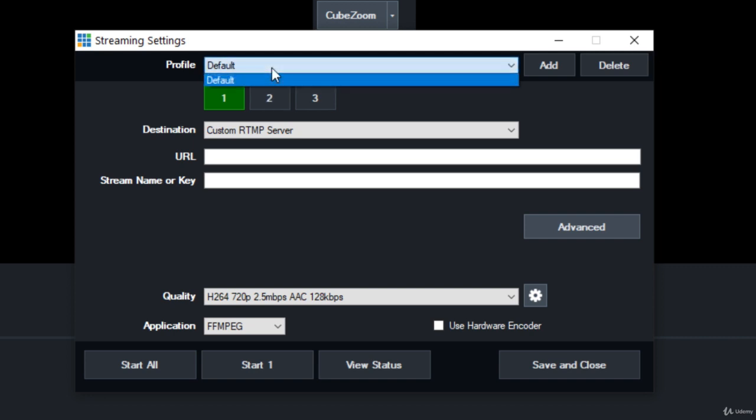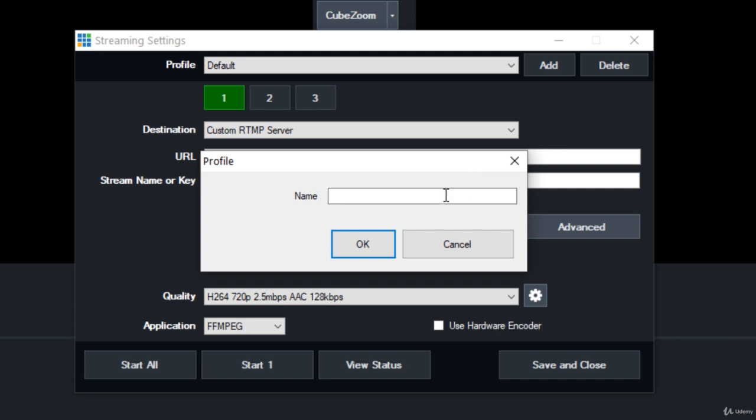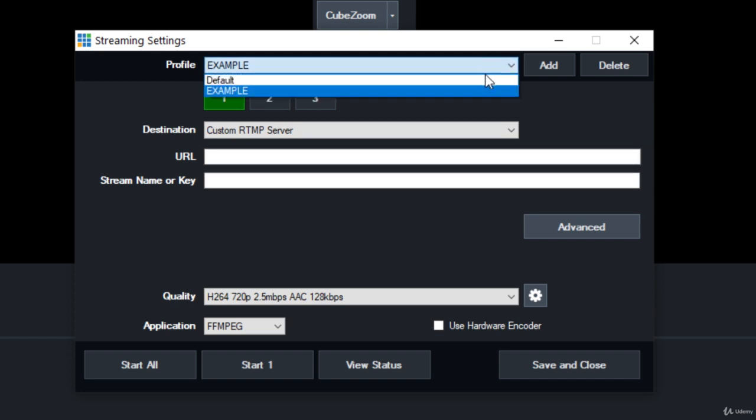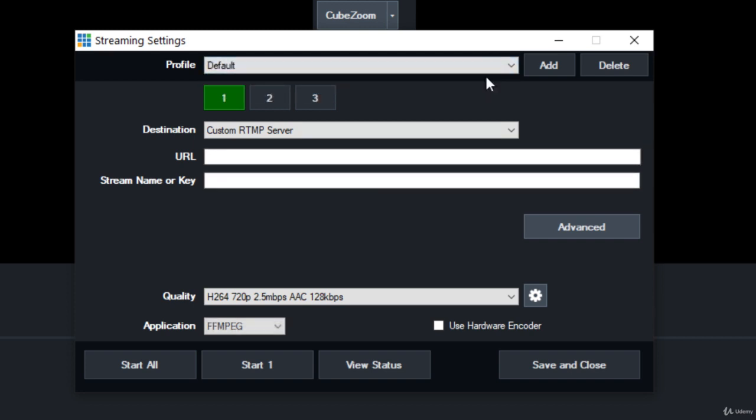You can also have profiles. So if you stream to three unique locations for one show and three different ones for another show, you can add these profiles and then pull them up in a drop-down list.